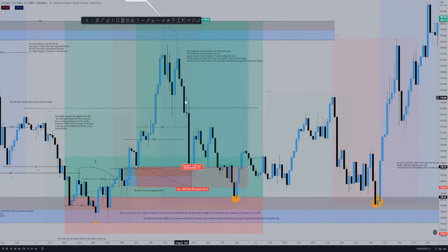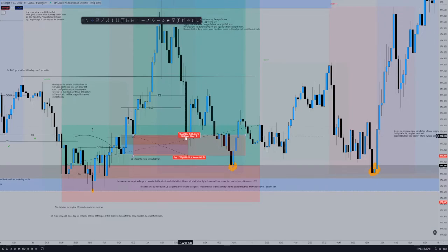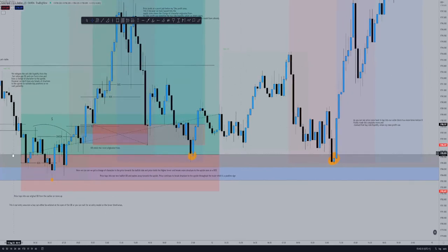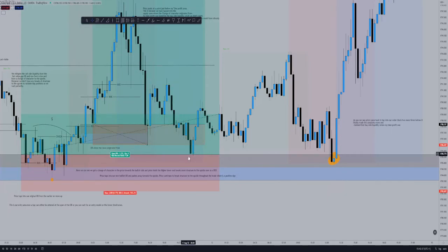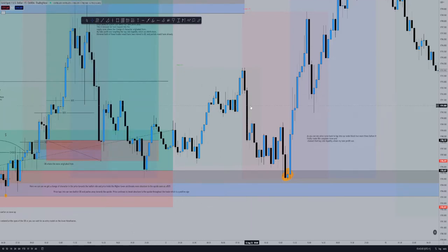Price then has a huge bearish rejection from our supply zone we had marked out, knocking this one out at break even and continuing with some choppy consolidation price action. Price taps back into our first position's break even. We learn from this — price is still respecting our bullish order block. Had we not moved the stop loss we would still be in this trade. Price then continues to chop and break structure to the upside, tapping into our order block again a second time — still respecting it, not even reaching the 50% level.